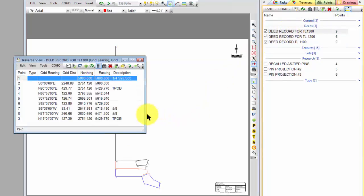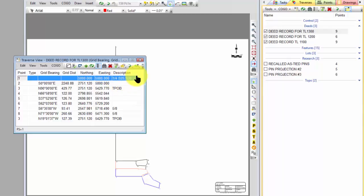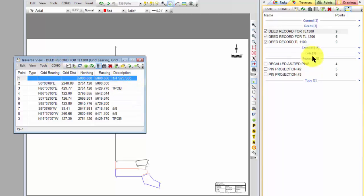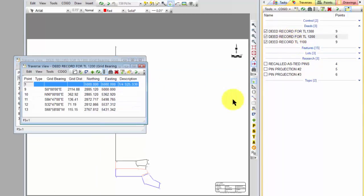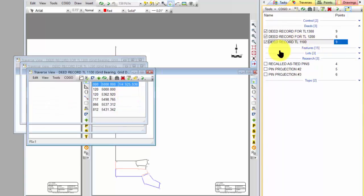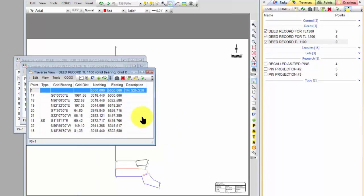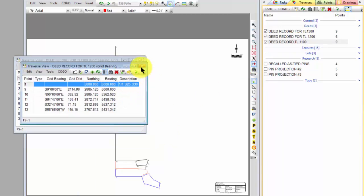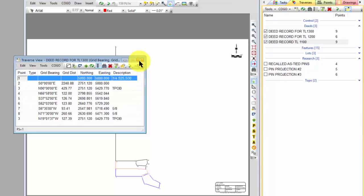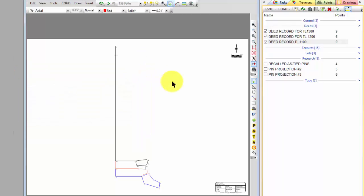If I open up this deed, all the calls on this deed are from the quarter corner between section 25 and section 30 in the township range that we're working in. So if I take a look at this tax lot 1300, that's its first call or point of beginning. Here's the next traverse for tax lot 1200. That same point is its point of beginning, and the same for tax lot 1100.